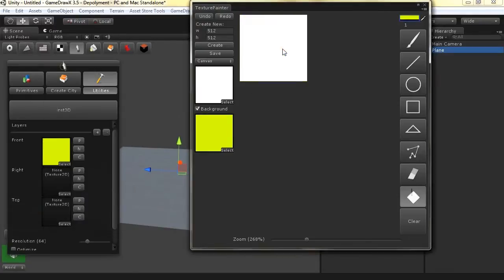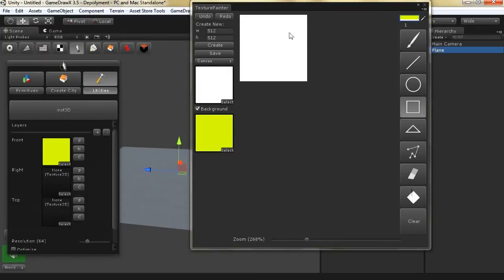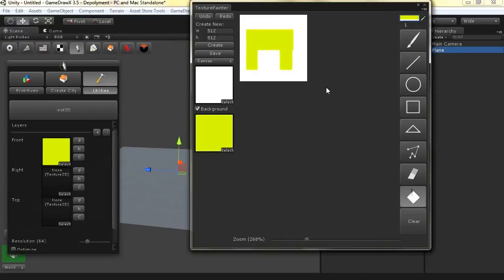Let's create a new reference and select this one. Now we can start creating our reference for the front. So let's use this reference, and on the right let's create another reference.